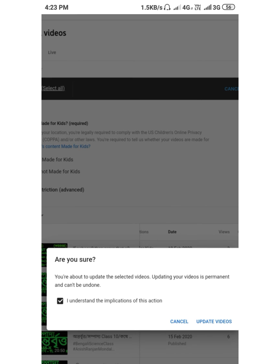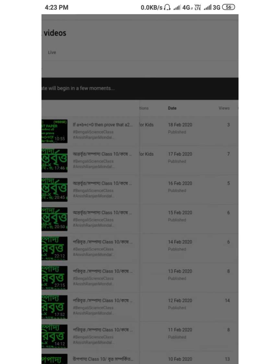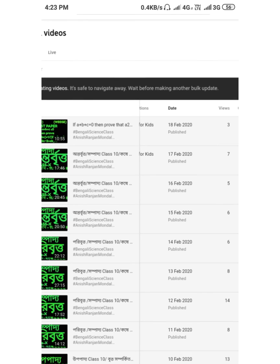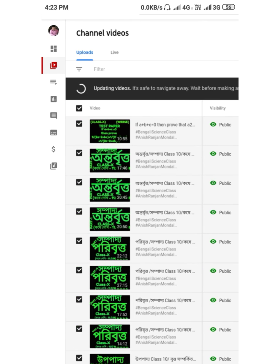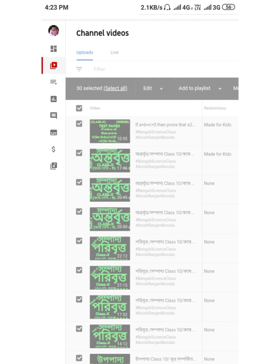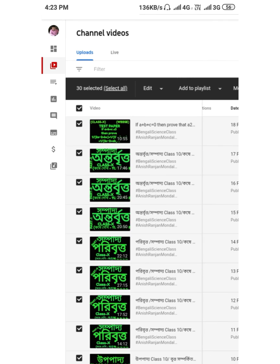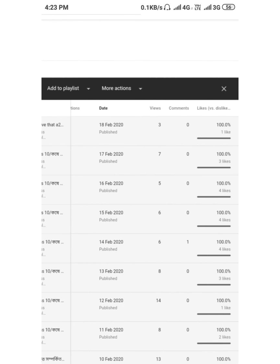After that, wait a moment while the processing is going on. After the process completes, your videos are updated and the problem is solved. There may be some loading during this time.